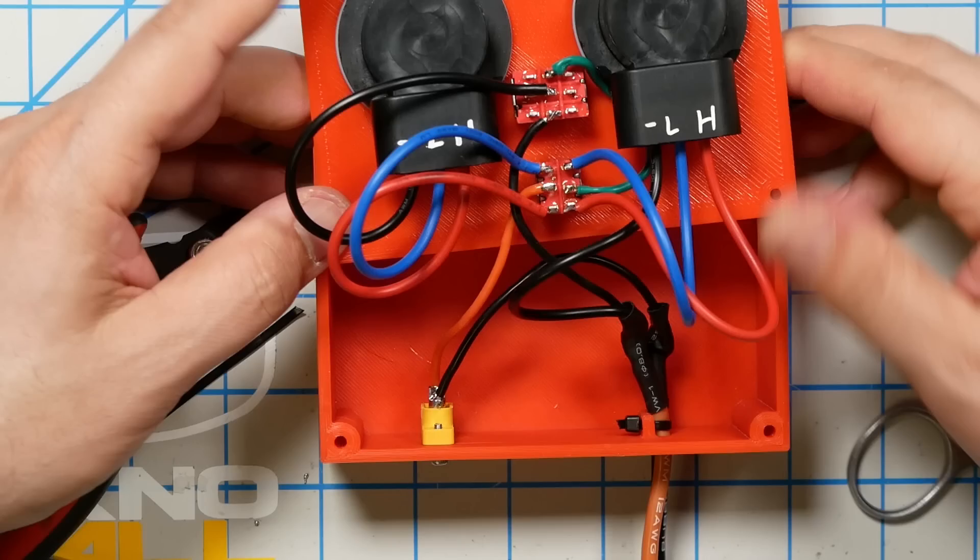And here is the final wiring and setup for you to double check against your own setup and make sure that nothing is going to go poof when you plug it in.